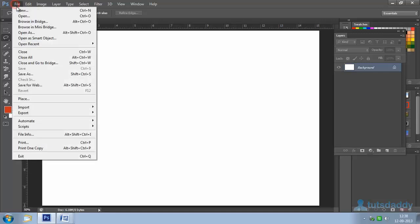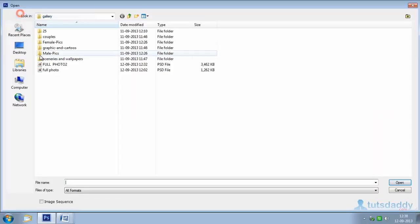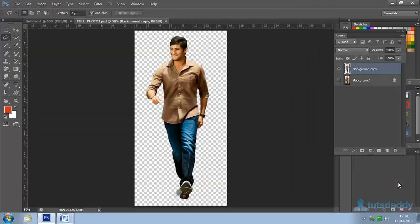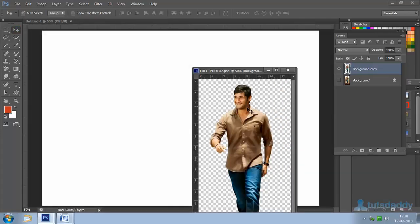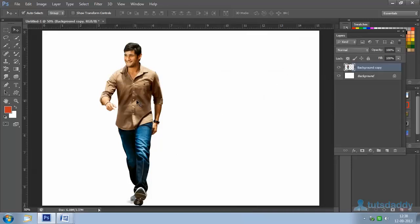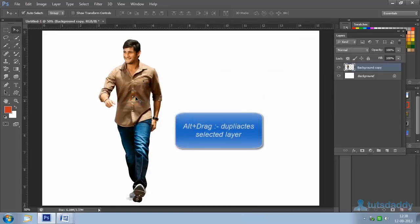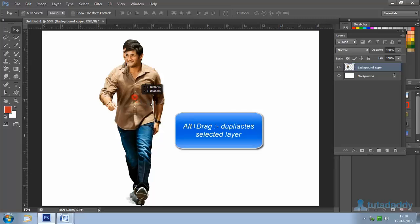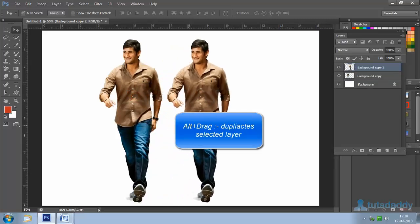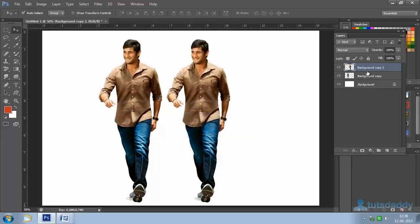Open a transparent background image. Select the Move tool, then click and drag the photograph into the new document. Close the original document. Use Alt plus drag to make another duplicate copy, then hide the new layer.